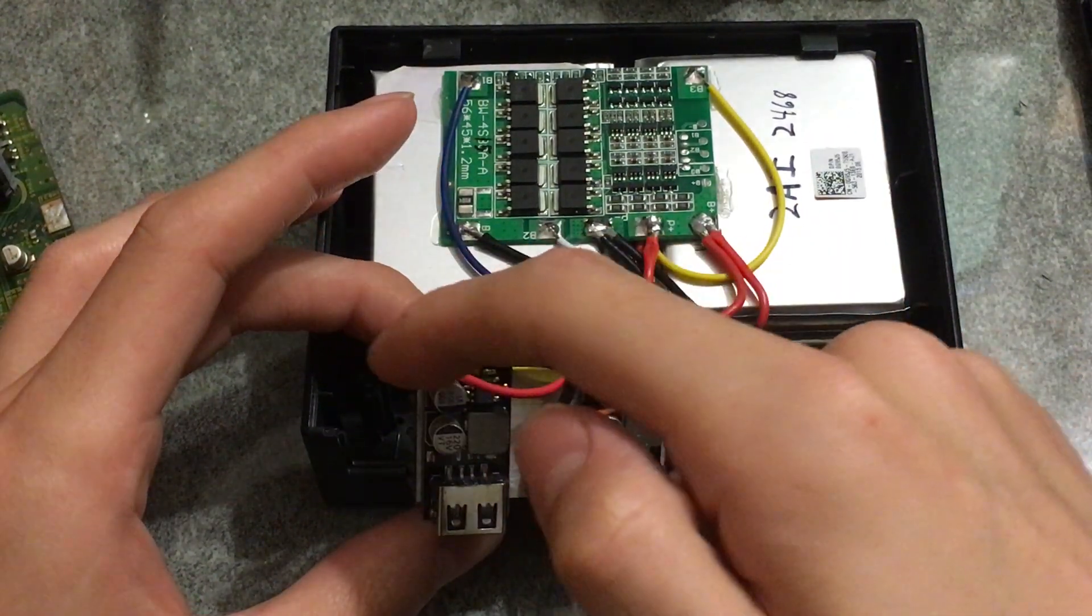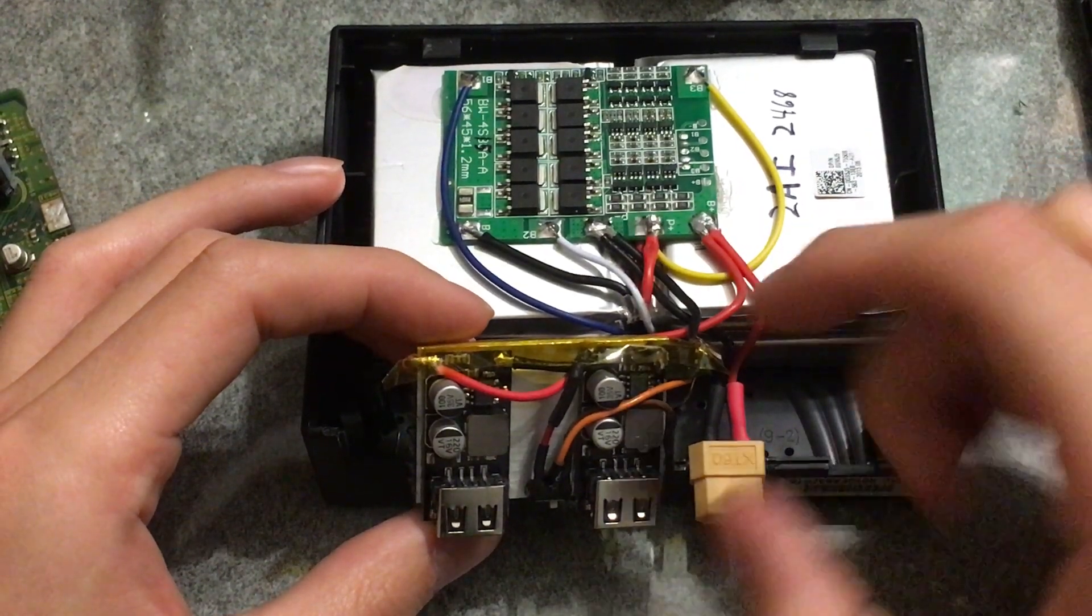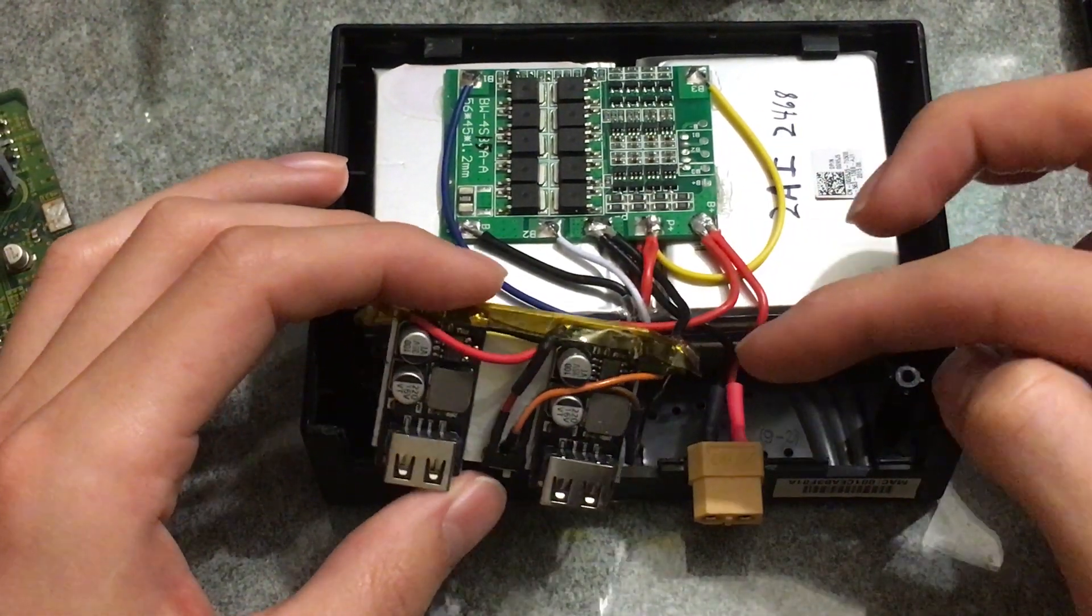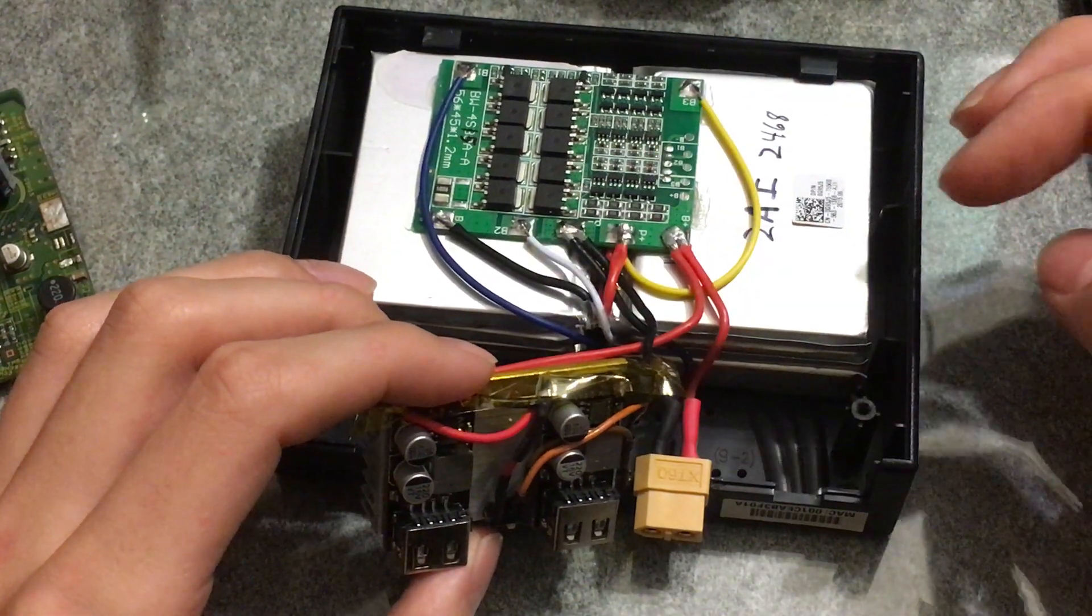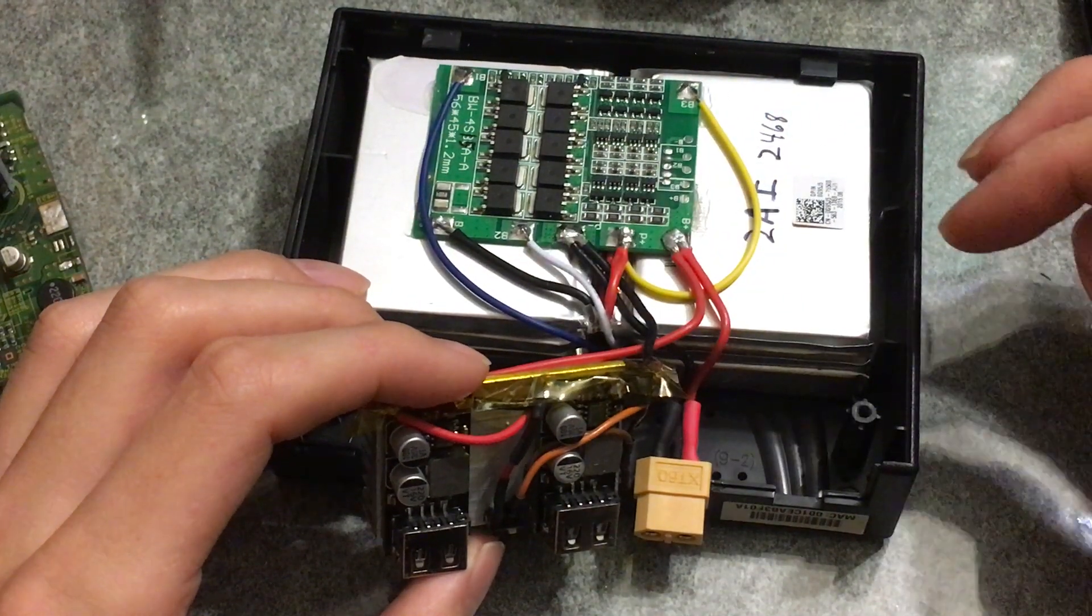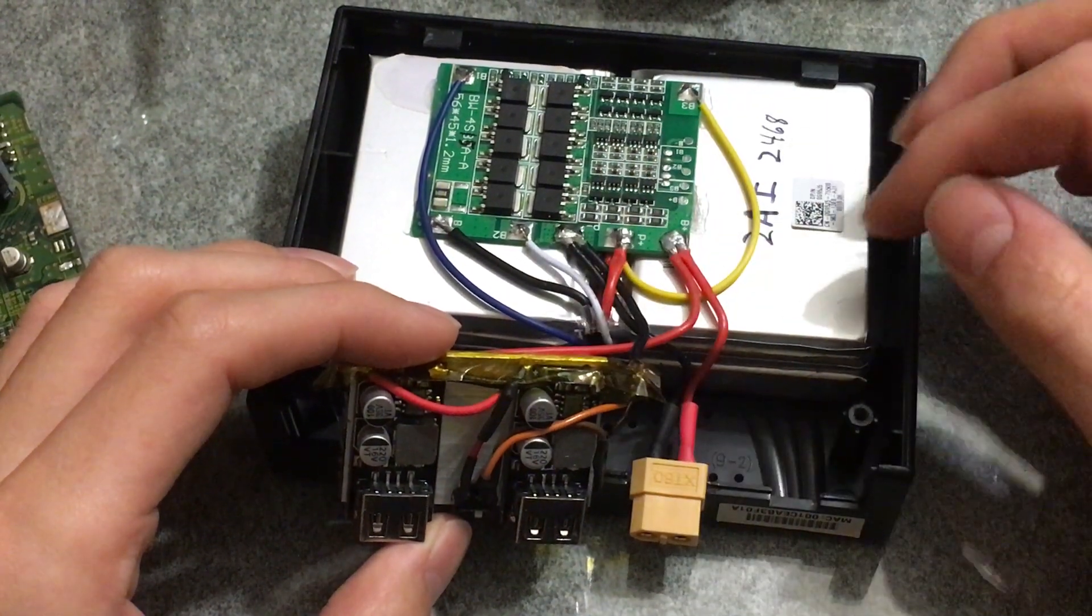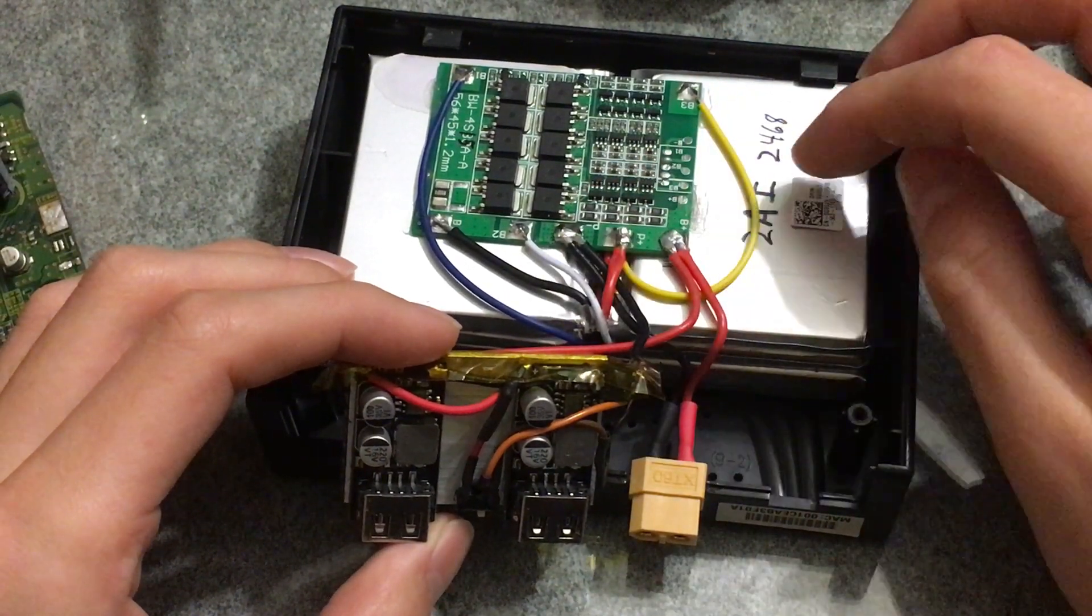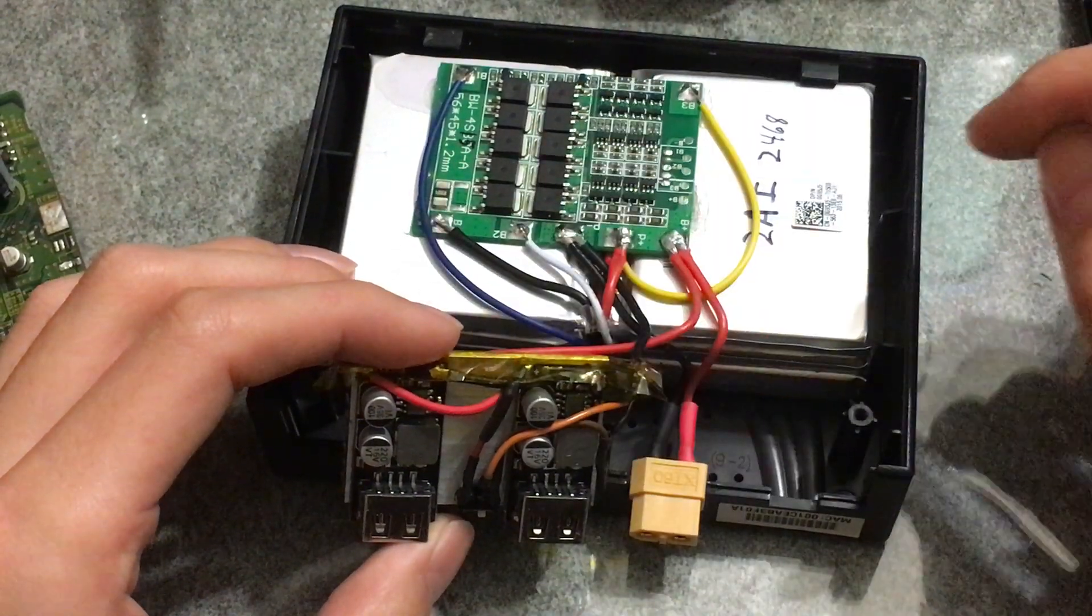We've got the positive going over to this guy, and then we've got the negative actually coming off here back to here, which goes through the protection and back to the batteries. And this negative goes to here, so this is the charge load side and that's the actual battery side of the negative.